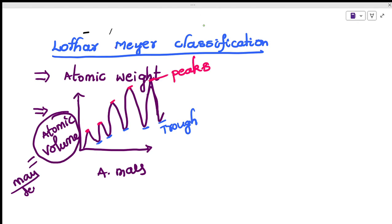So the trough is the top-to-bottom downward portion of the graph. For every graph there are four parts. Top to bottom is called descending. Down to up is called ascending.